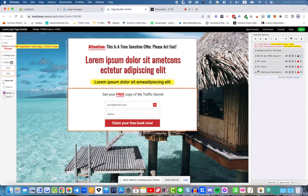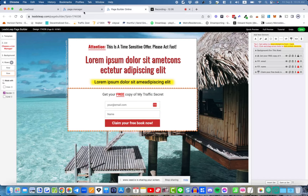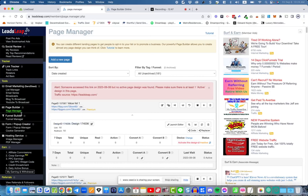The last thing you need to do — it says 'important next step: choose a list from the list manager.' But we haven't created any lists yet, so I'm just going to save this first. I'll leave this page open in the editor and go back to the page manager on my other tab. Now I'm going to go over to the list manager under Tools.